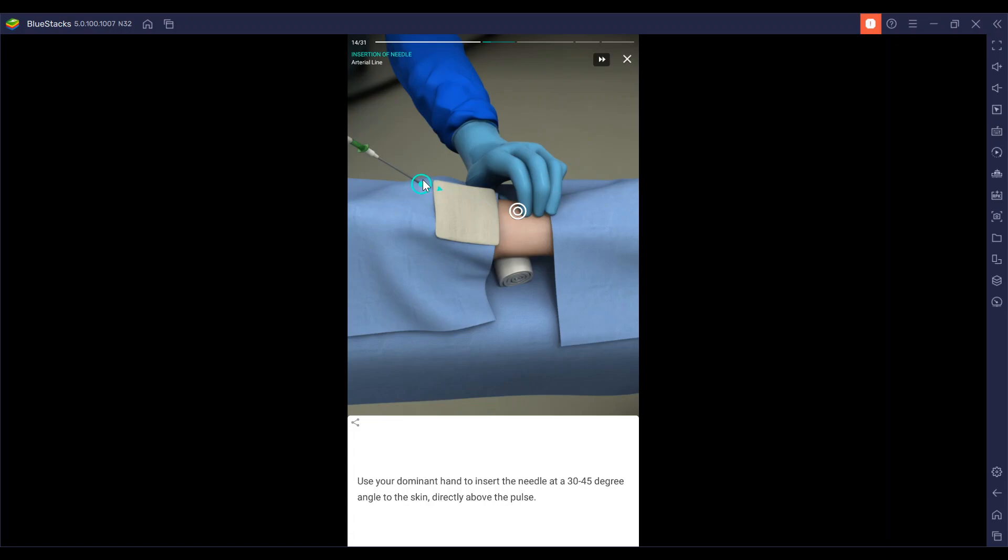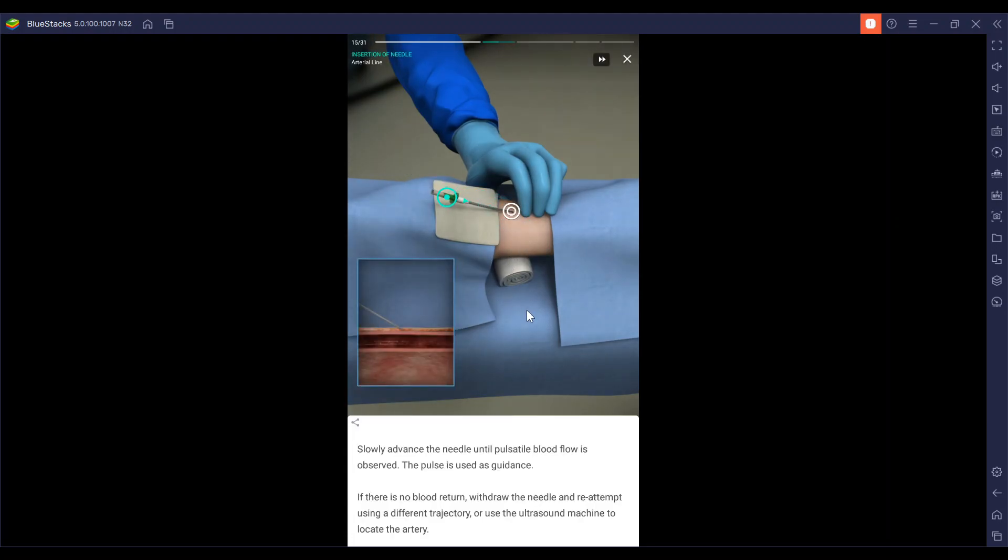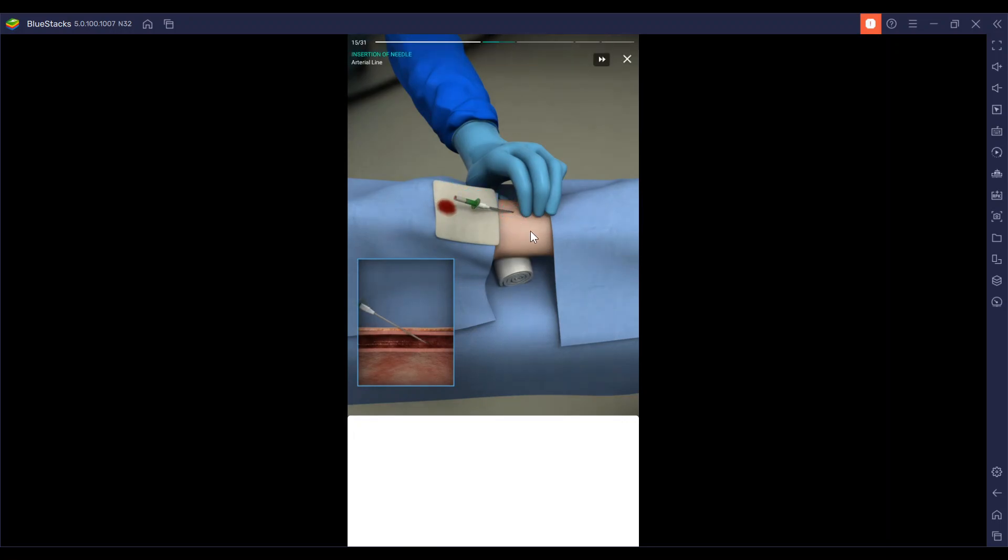You're going to insert the needle at a 30 to 45 degree angle directly above the pulse. Now we're going to slowly advance the needle until pulsatile blood flow is observed and the pulse is used as guidance.